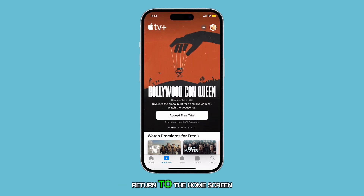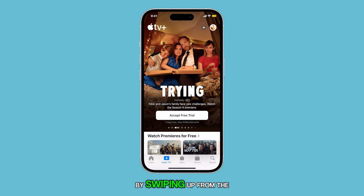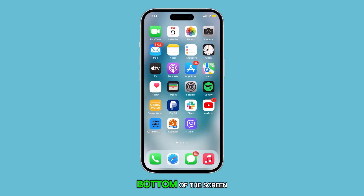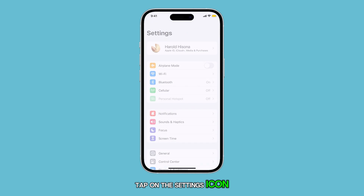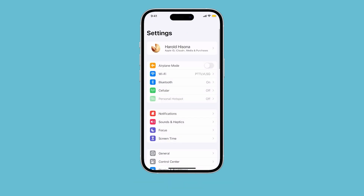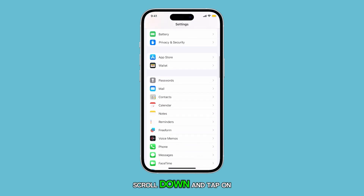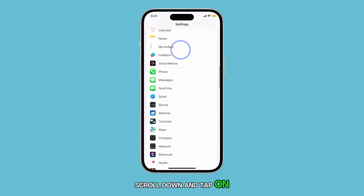First, return to the home screen by swiping up from the bottom of the screen. From the home screen, tap on the Settings icon. In the Settings menu, scroll down and tap on Messages.